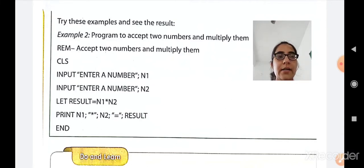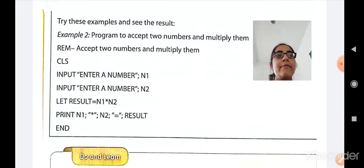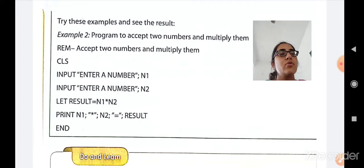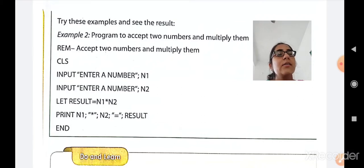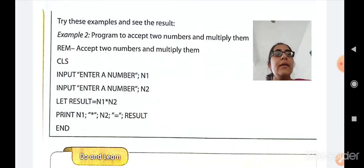Again the INPUT command is used: 'enter a number' and N2 will take the input from the user. For example, if the user enters 5 for N1 and 10 for N2, then N1 stores 5 and N2 stores 10. Then LET is used to calculate the result: result equals N1 into N2, so 5 into 10 gives result 50. Then PRINT displays N1, the asterisk sign (multiplication), N2, and finally the result. END is used to end the program.